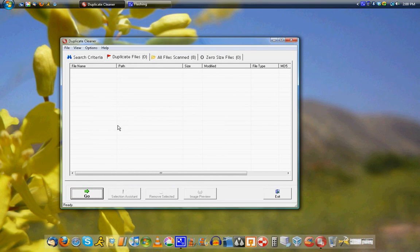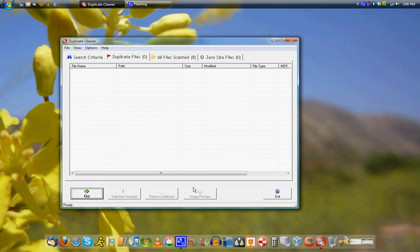You can checkmark them and hit remove selected down here. There's also a selection assistant which allows you to choose, like, delete everything but one file in each group.